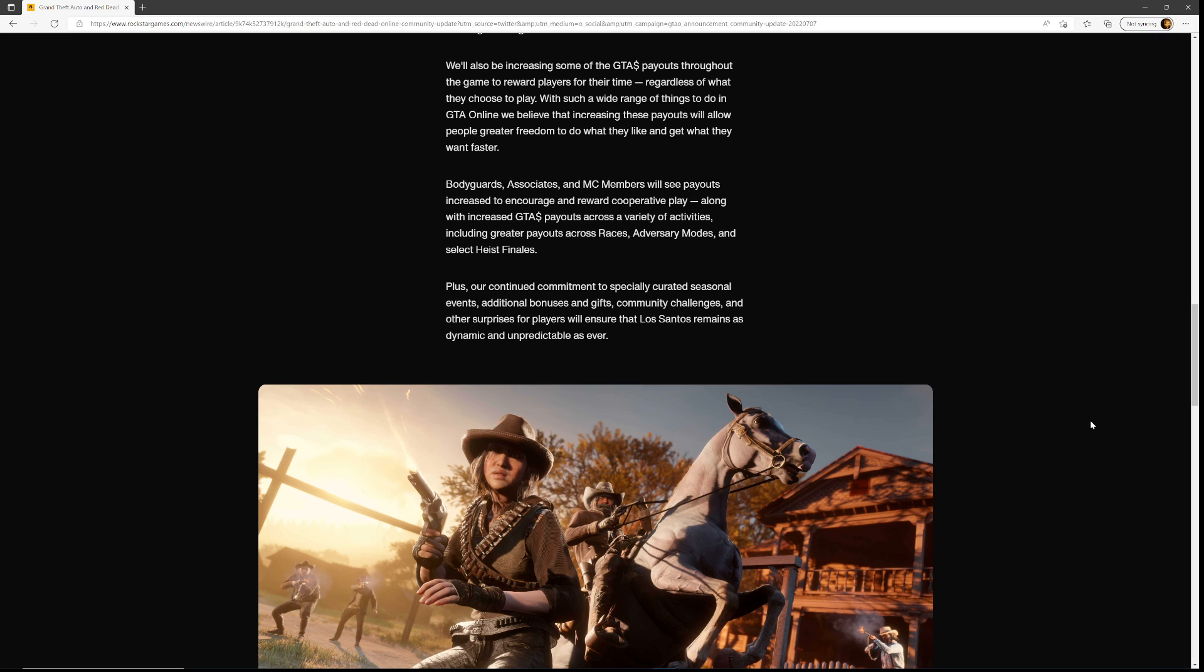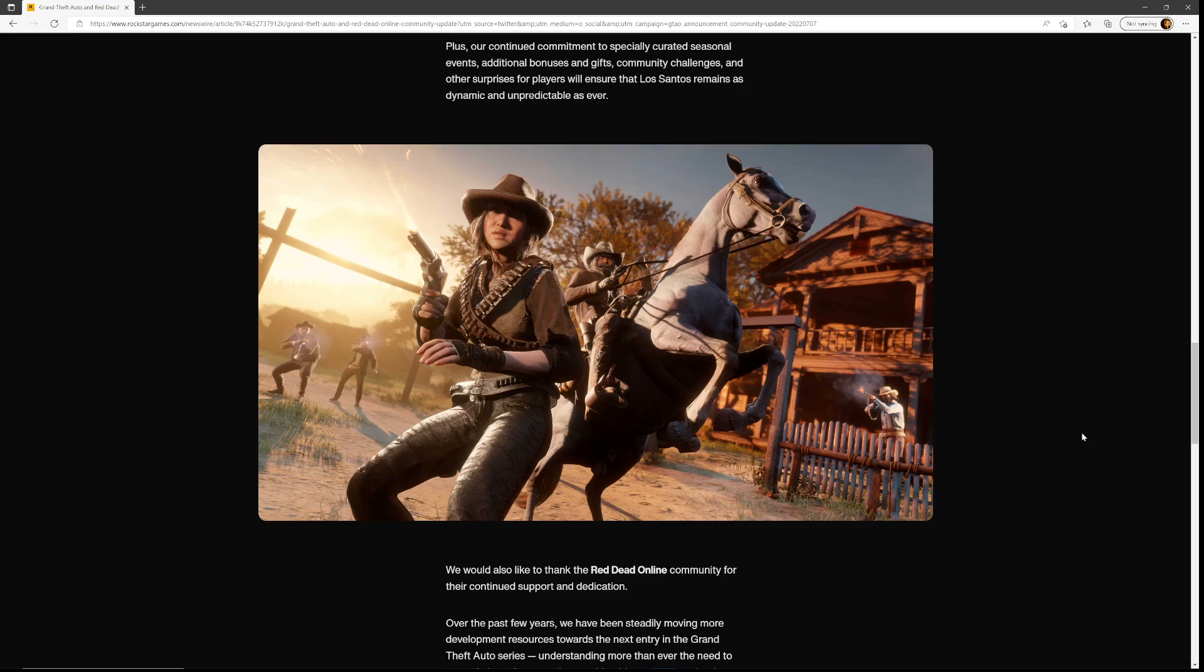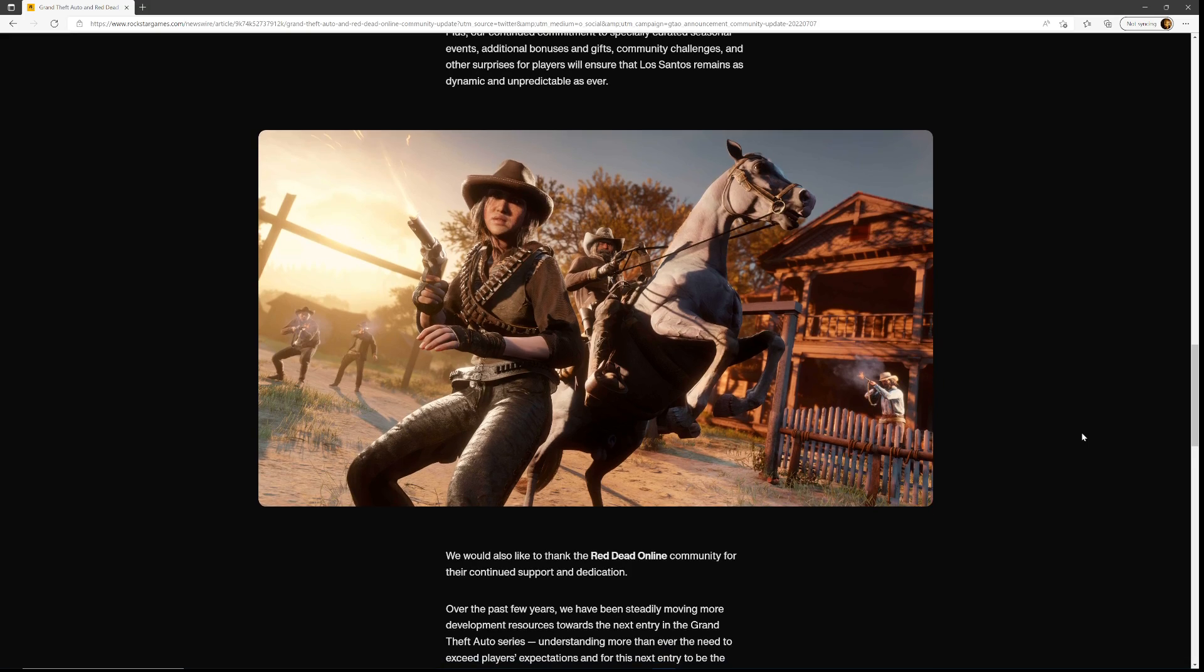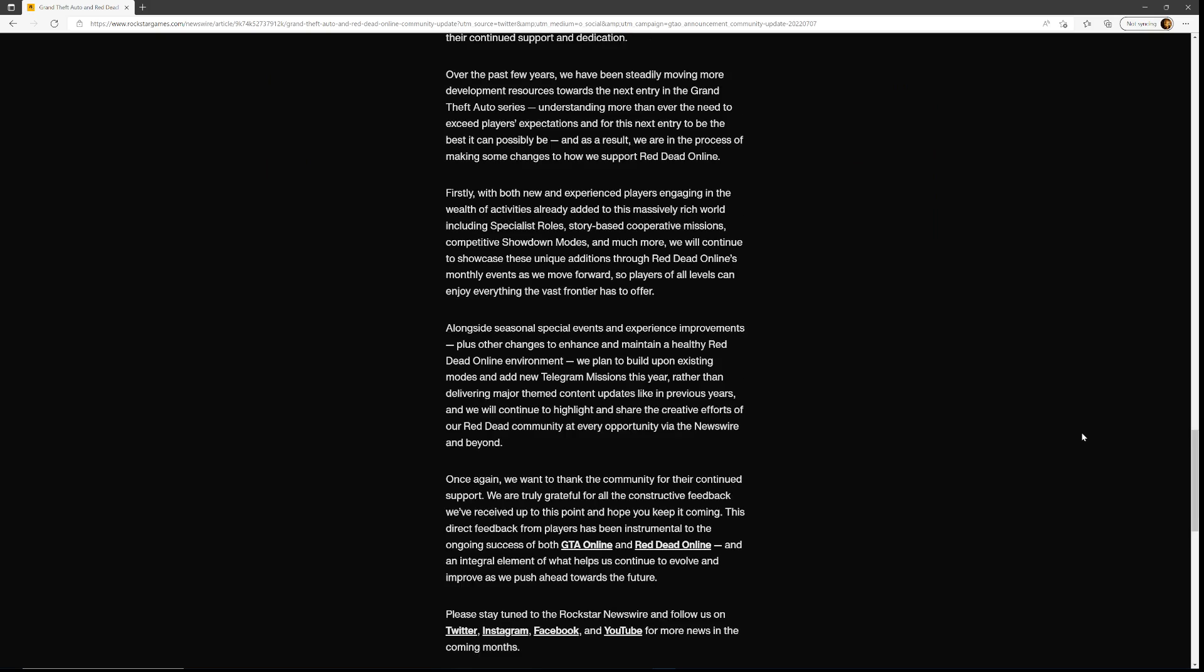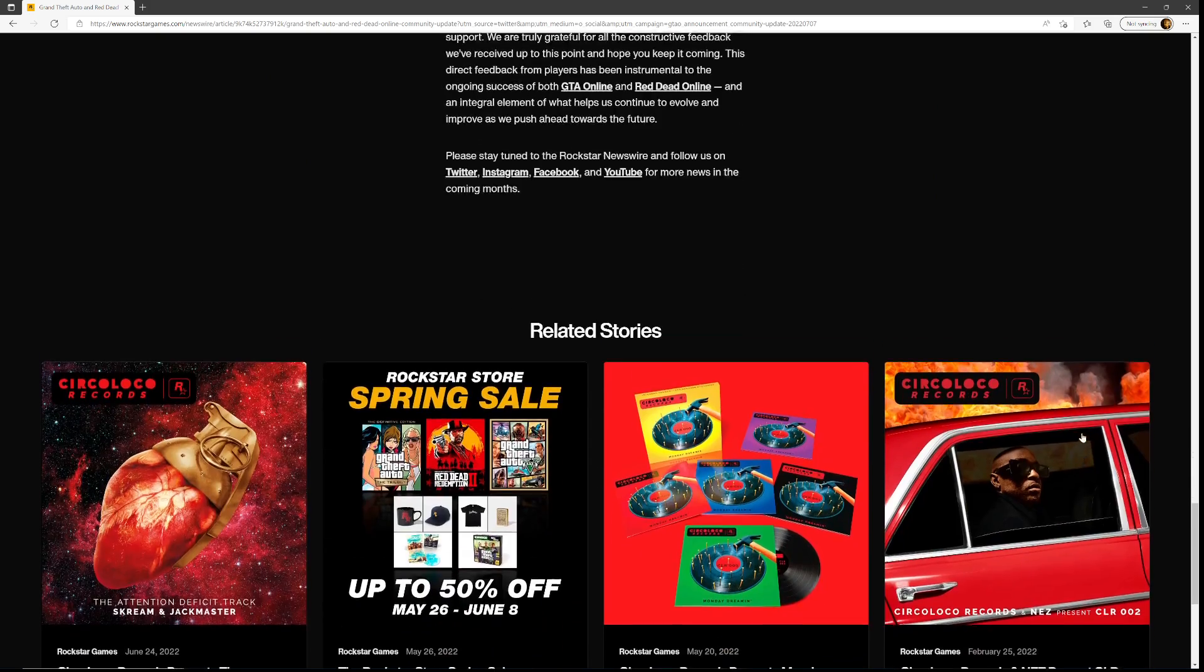Plus our continued commitment to specially curated seasonal events, additional bonuses and gifts, community challenges, and other surprises for players will ensure that Los Santos remains as dynamic and unpredictable as ever. I'm not going to read the Red Dead Online part because I could literally not care about that game.